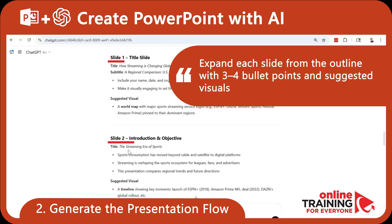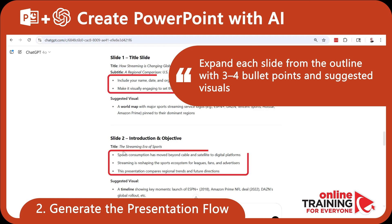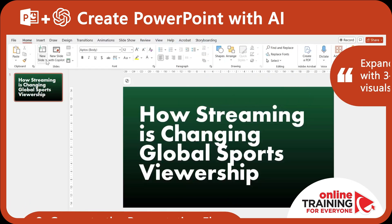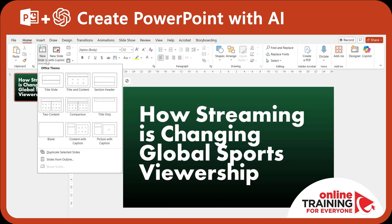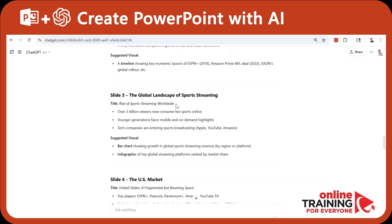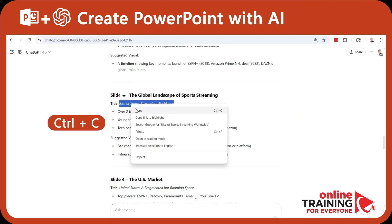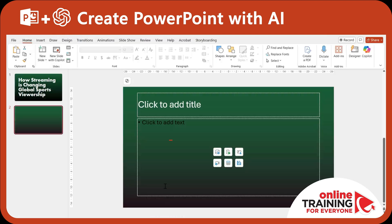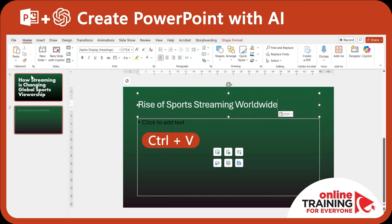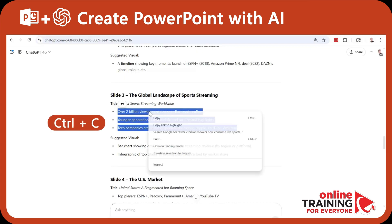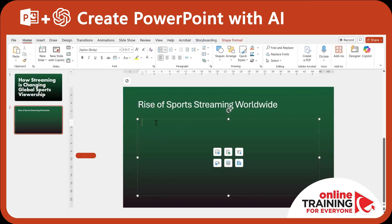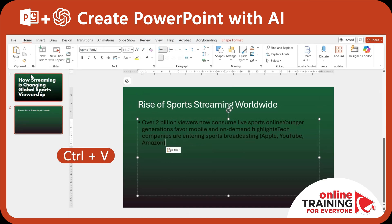As you can see, each generated section has a title, bullets, as well as a suggested visual. When we create a new slide in PowerPoint, we will use the title and content slide layout. All we need to do to populate the content is to copy the title and paste it into PowerPoint. We can do the same thing for the bullets — select them, copy them, and paste them as text into PowerPoint.